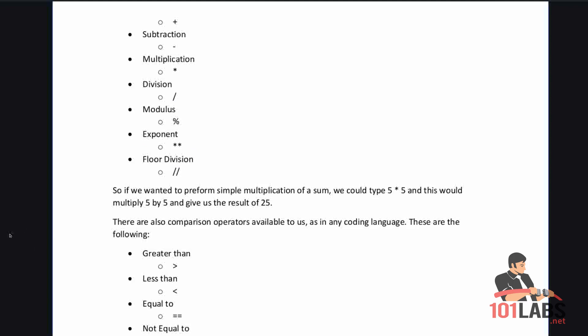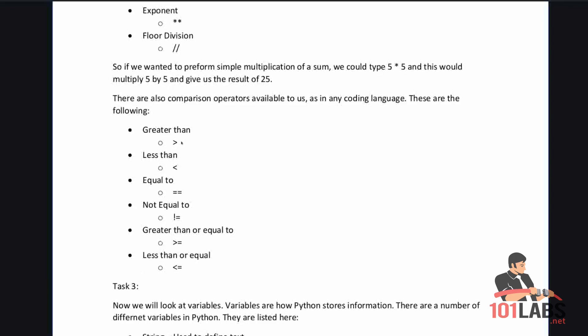So if we wanted to perform simple multiplication we could type 5 star 5 and this would multiply 5 by 5 and give us the result of 25. There are also comparison operators available to us as in any coding language.